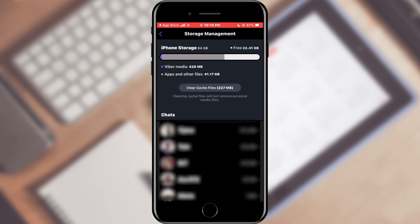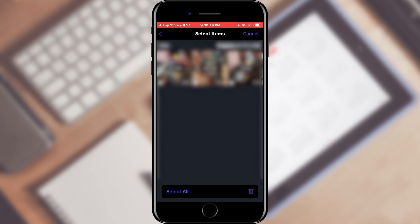Here we can see how much memory has been taken up by the cache of the Viber application. We can clear the entire cache by clicking the clear cache files button or go into a conversation with contacts and delete only the part we want.